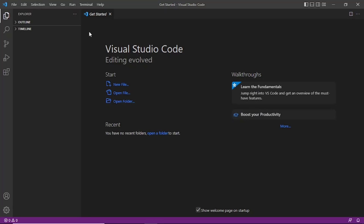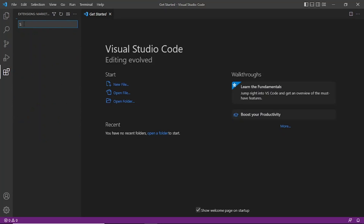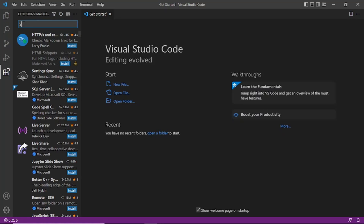I have the latest Visual Studio Code, the 2022 version 1.7. On the left navigation pane, the last icon is Extensions. You have to install some extensions to implement the connectivity between Visual Studio Code and MySQL. The first extension we will need is called SQLTools.